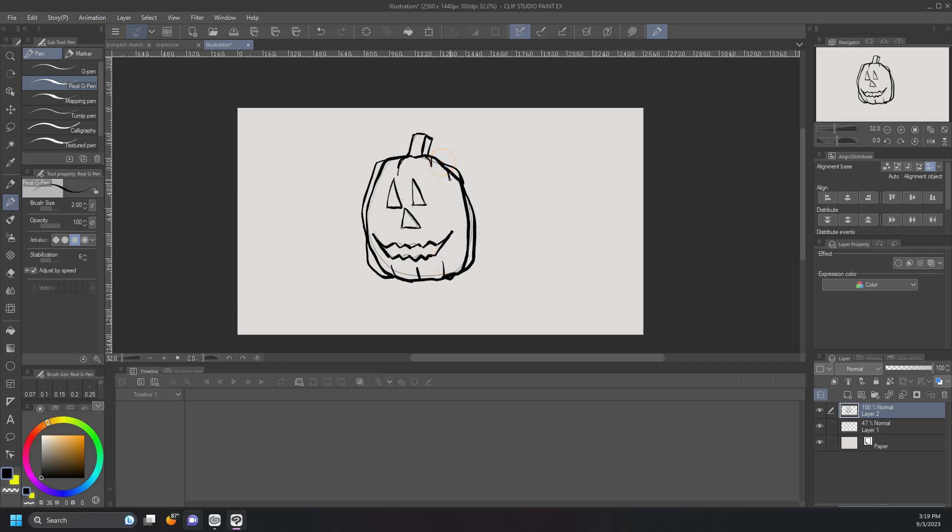And now I'm going to come in here and I'm going to darken some of this in. Basically, I have the light coming from the right side and we'll just make this left side here in the shadow. And that's basically it.